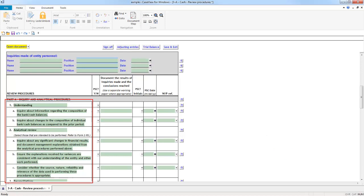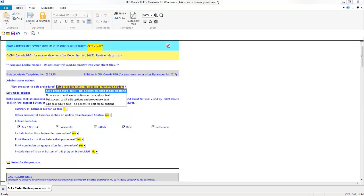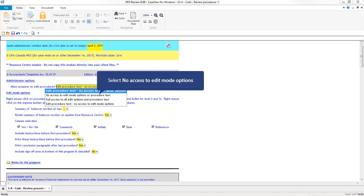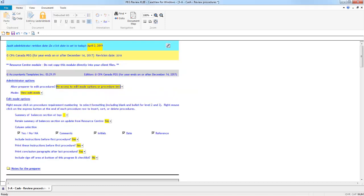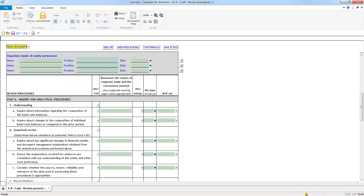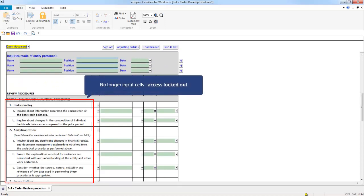If you wish to prevent any changes to the procedure wording in the checklists, you have the option to lock down these cells in the Resource Center. In the Resource Center copy of the checklist, you can adjust the edit options using this dropdown by selecting 'No Access to Edit Mode.' These cells are then locked down, preventing any access to the content.